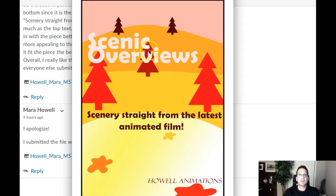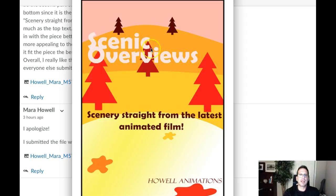To be safe, I would recommend we do this: let's go ahead and increase that leading a little bit — increase the space between scenic and overviews. Just pull it down a little bit so it's not overlapping, and we'll get that tittle from the eye down a little bit so it can't be mistaken as a period after scenic.